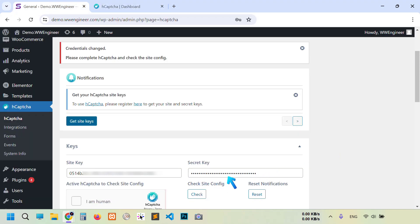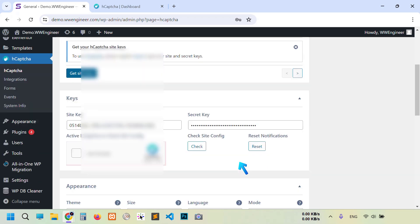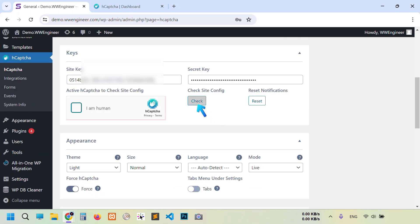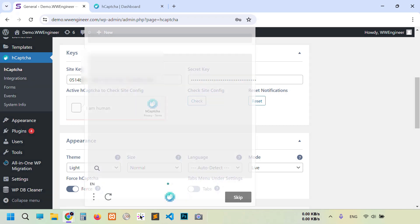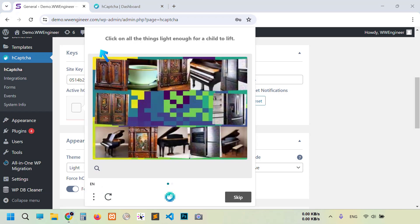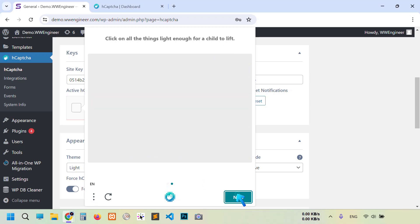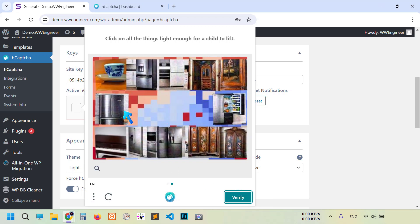So I did complete site key and secret key job. Now click check, click all the things, light enough for a child. So this cup, next, again this one, and then verify. You see our site configuration is valid.